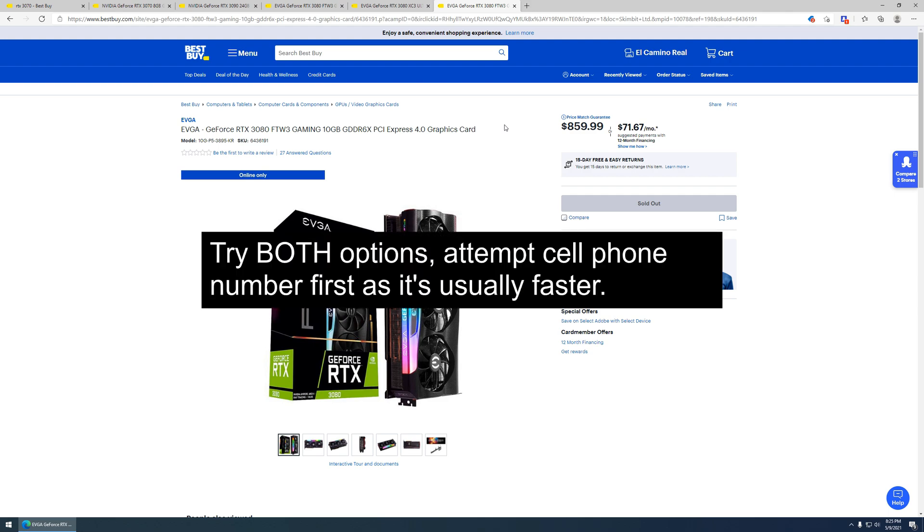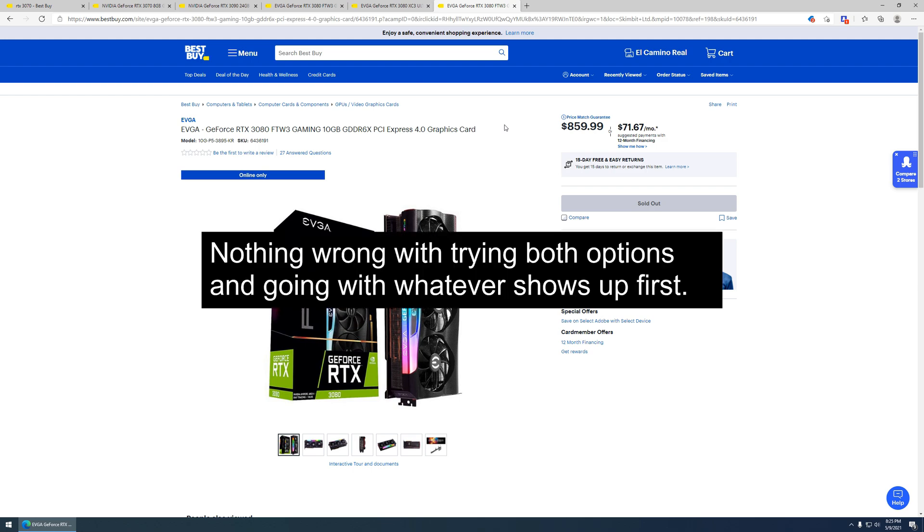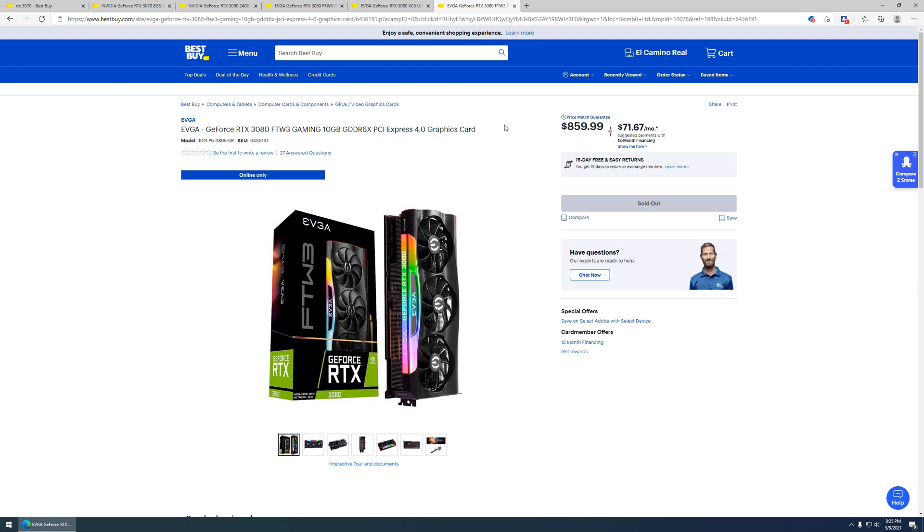In my experience, the cell phone goes through first. Although, the last time they had a drop and I was able to get a 3080, it did state, well rather, it was way quicker to get my email than it was to get the cell phone. So my recommendation, try both, but definitely do the cell phone first.